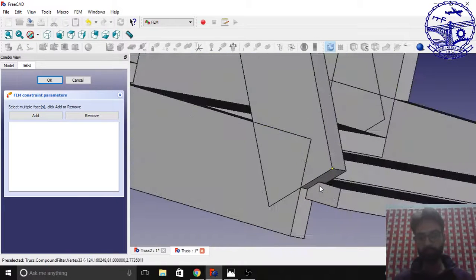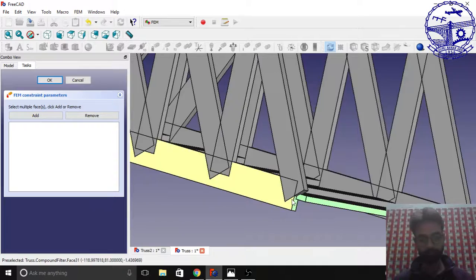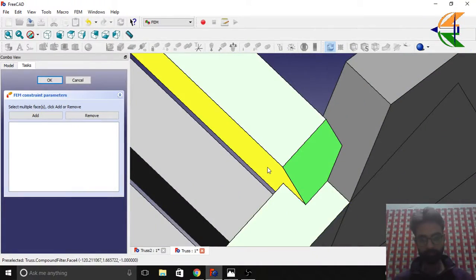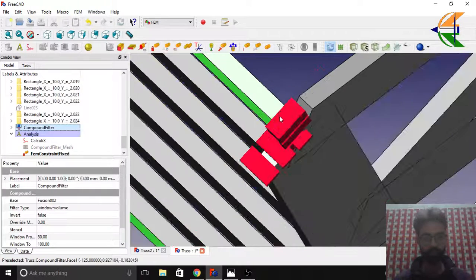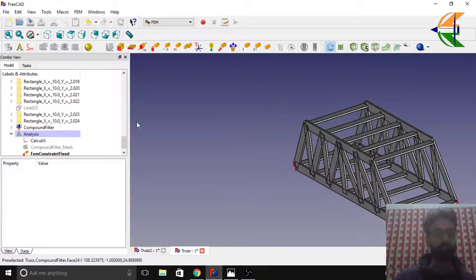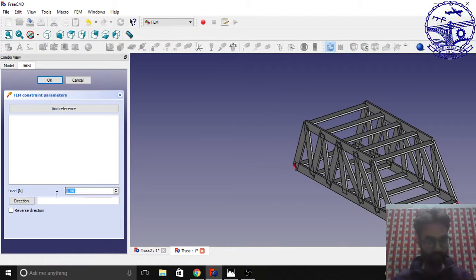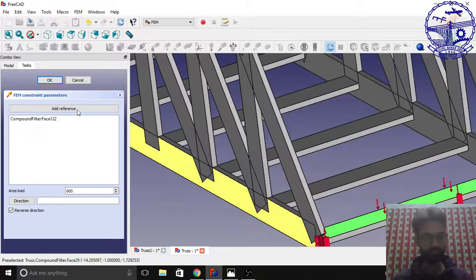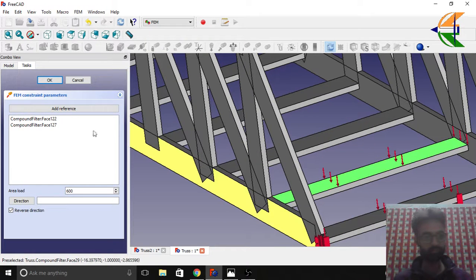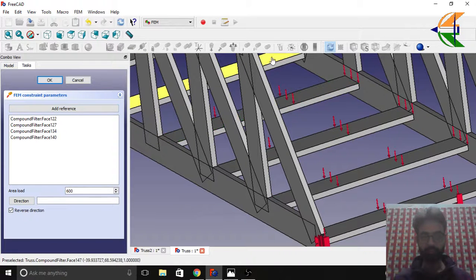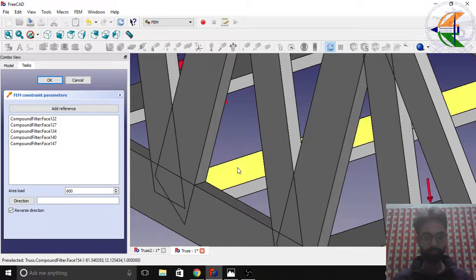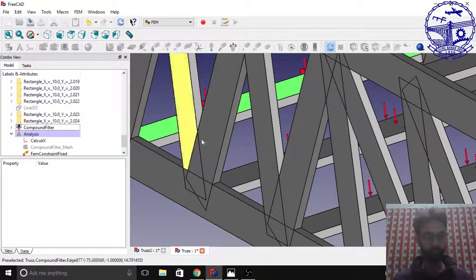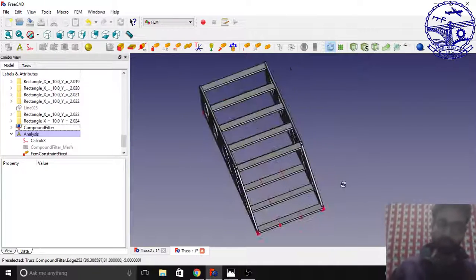Now we'll apply the area load. We'll keep the same load: 600. Reverse the direction. Click add reference, select the faces. Add reference, faces. Just keep doing this for all the members where we want to apply load.